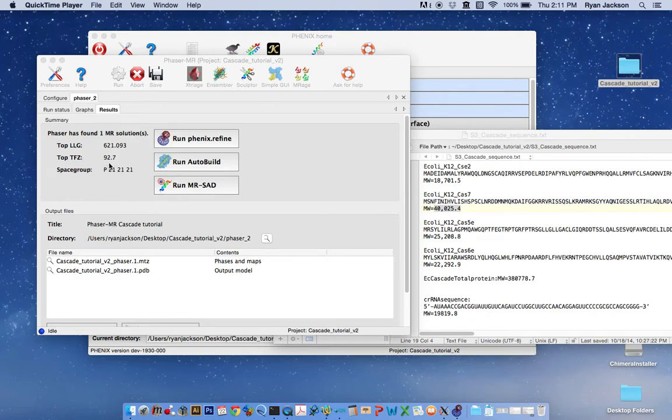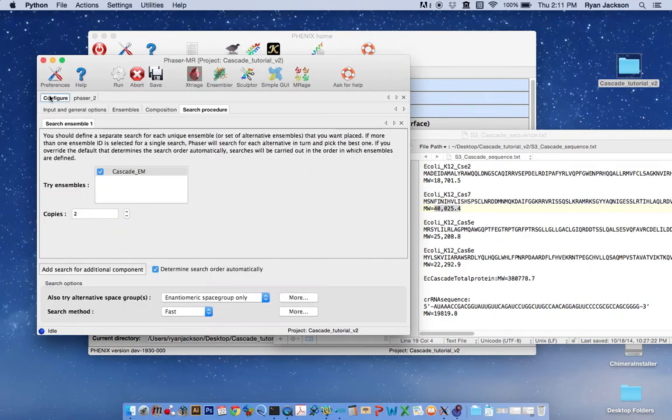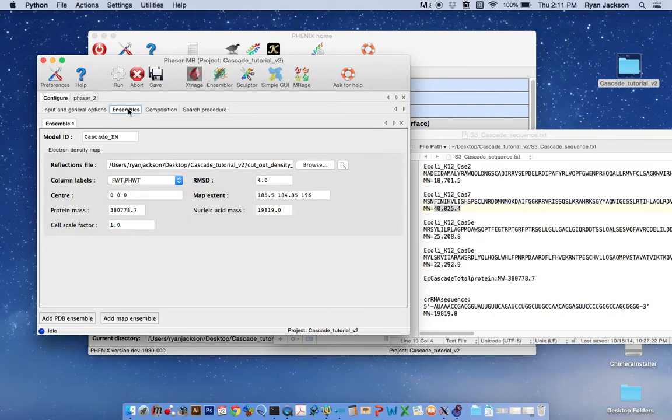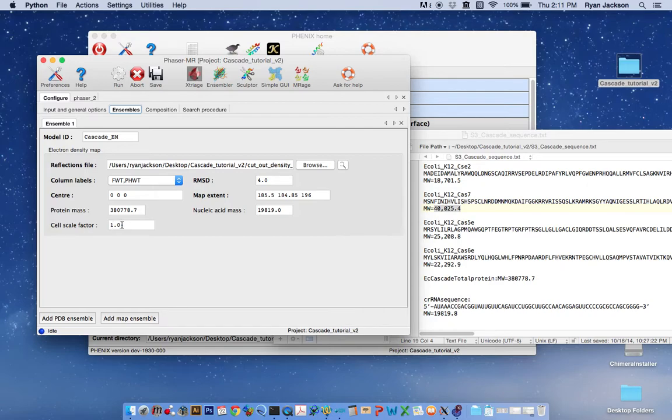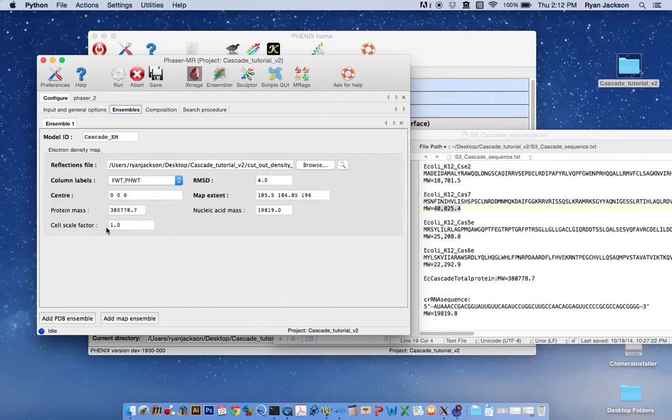If the TFZ score is low, if it's not above eight, there are a few things you might try. You can go back to the ensemble panel and you could change the original scale factor from one to something else, usually we recommend going in increments of 0.03. So you could try 0.97 or 1.03. Basically what we're suggesting here is that your original map, the scale is not correct and it needs to be modified a little bit to get a good solution.